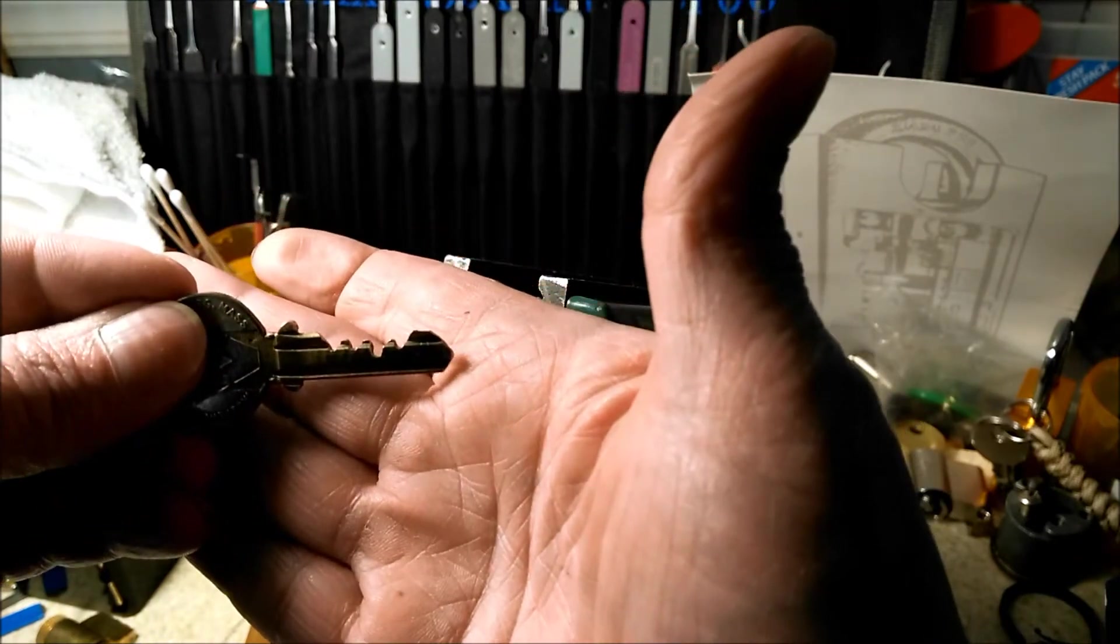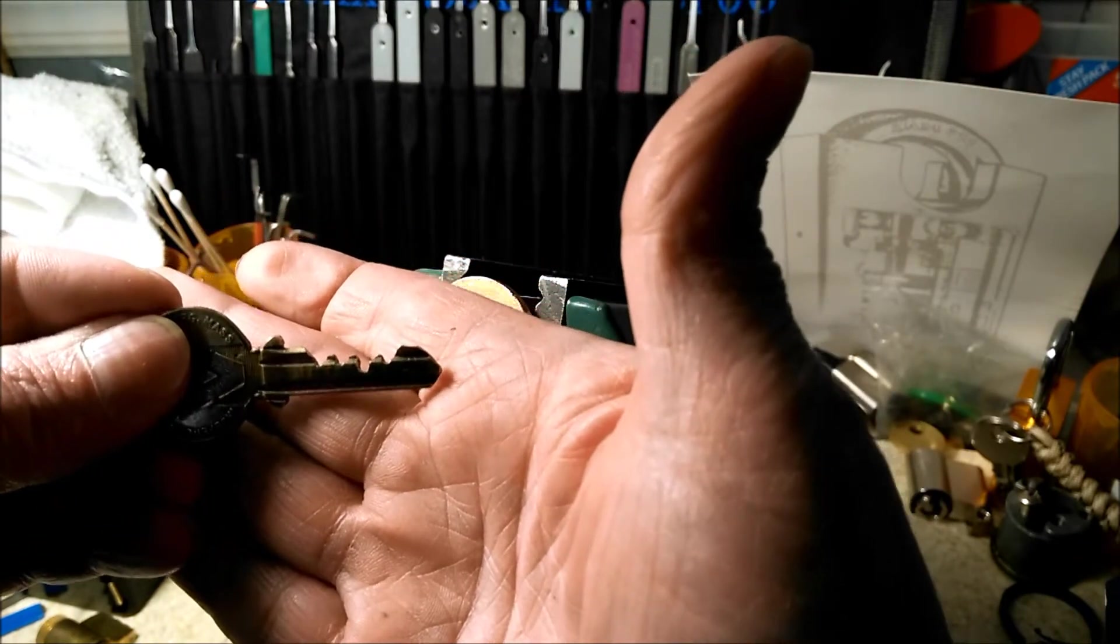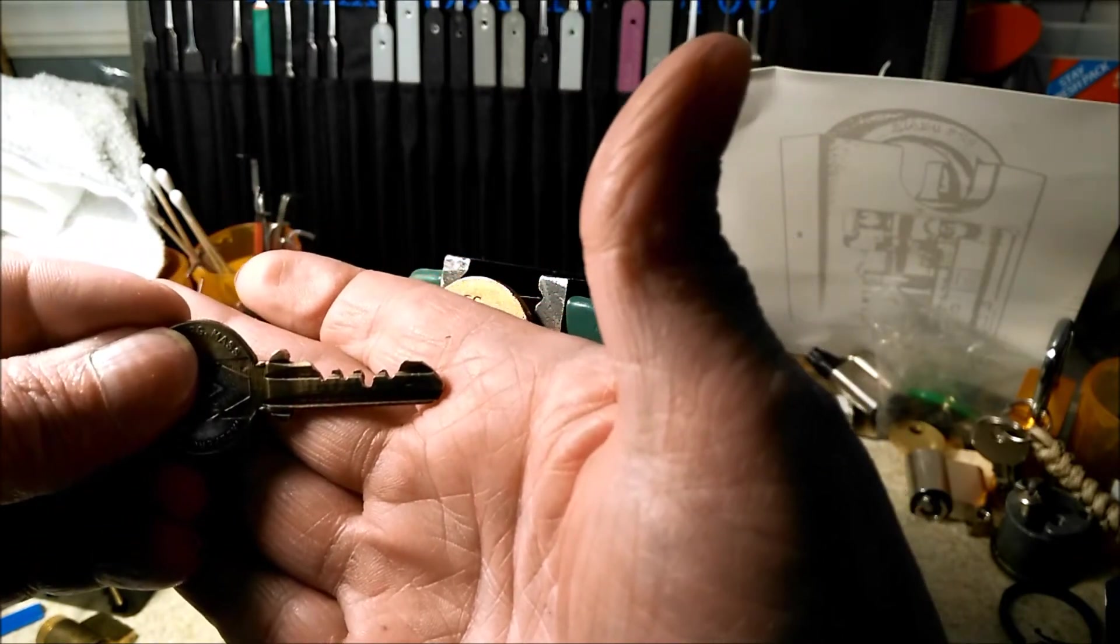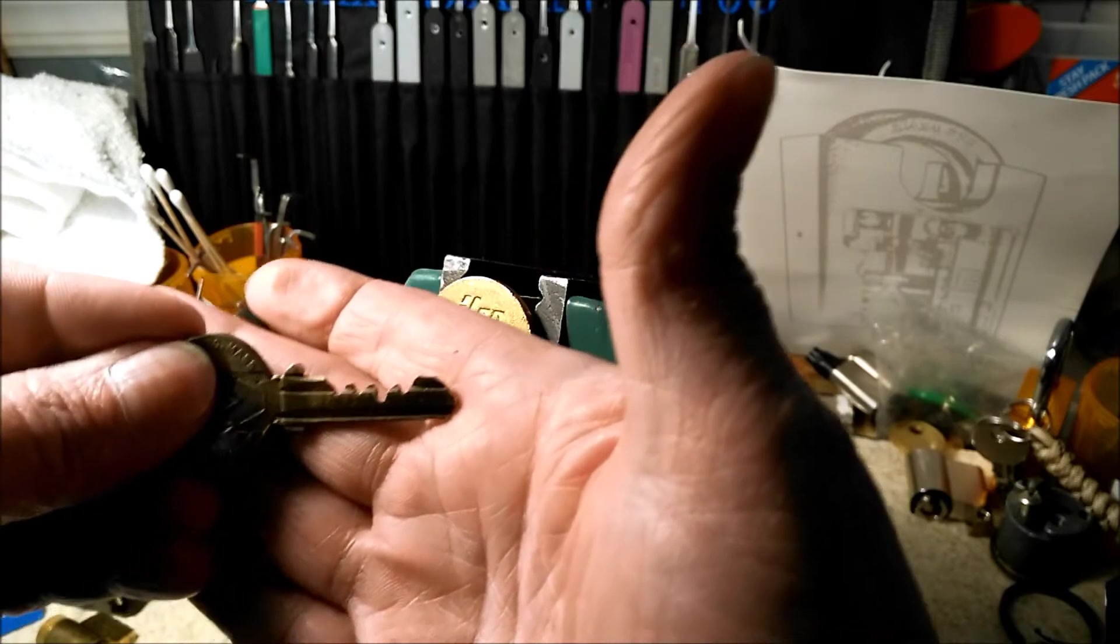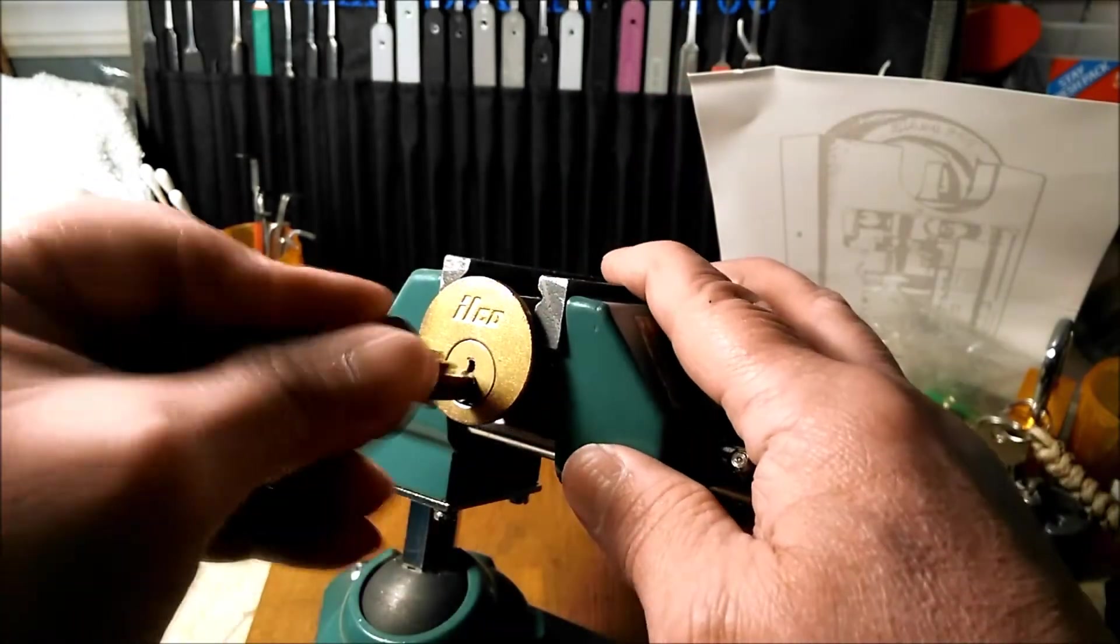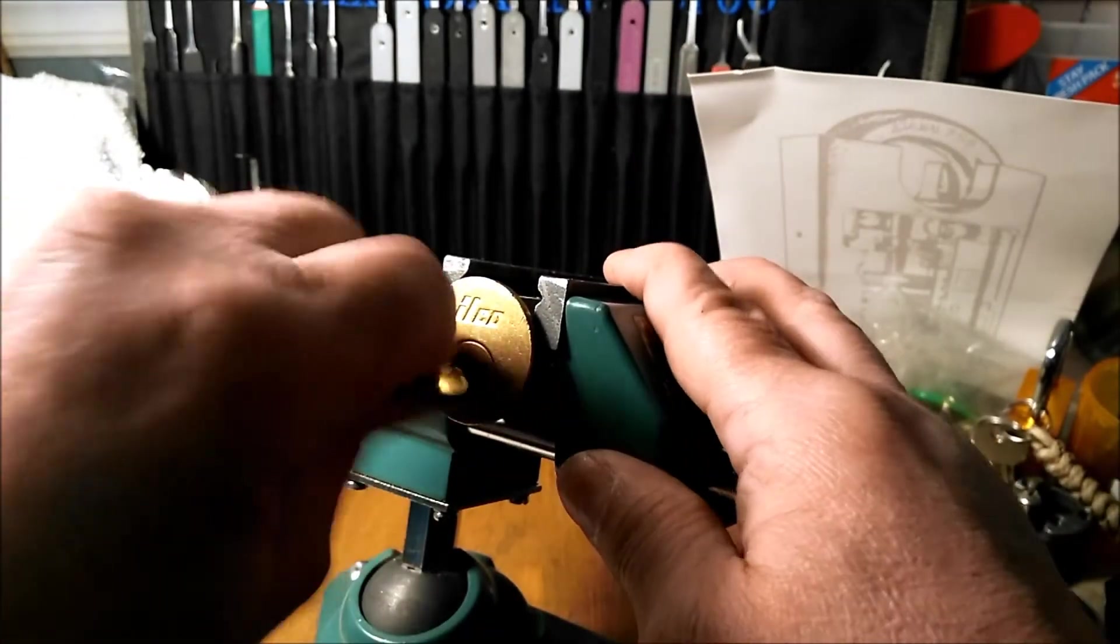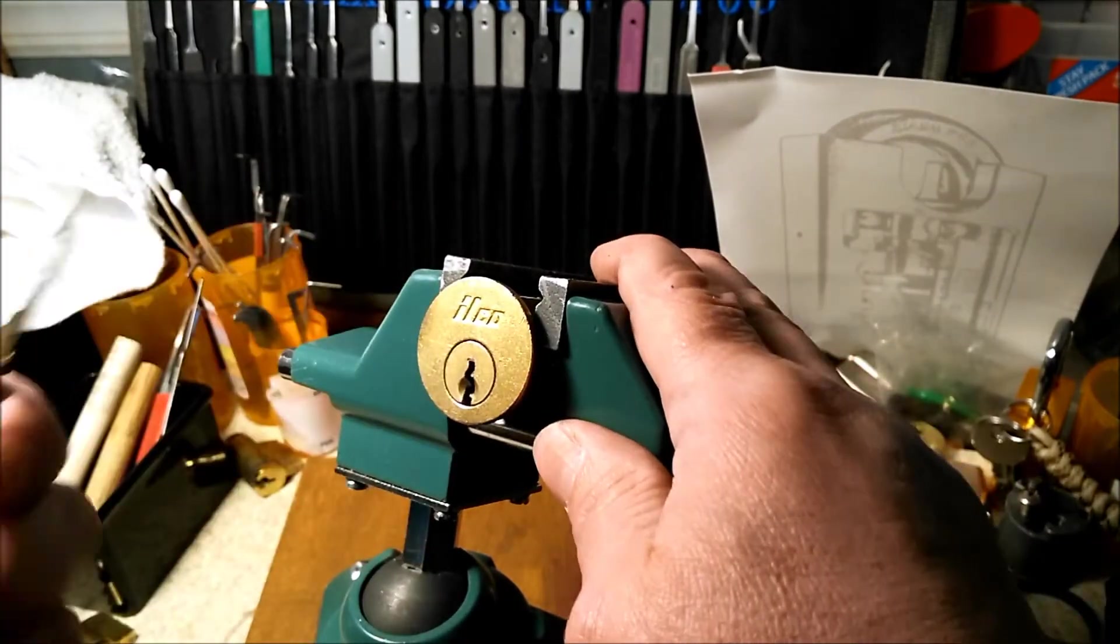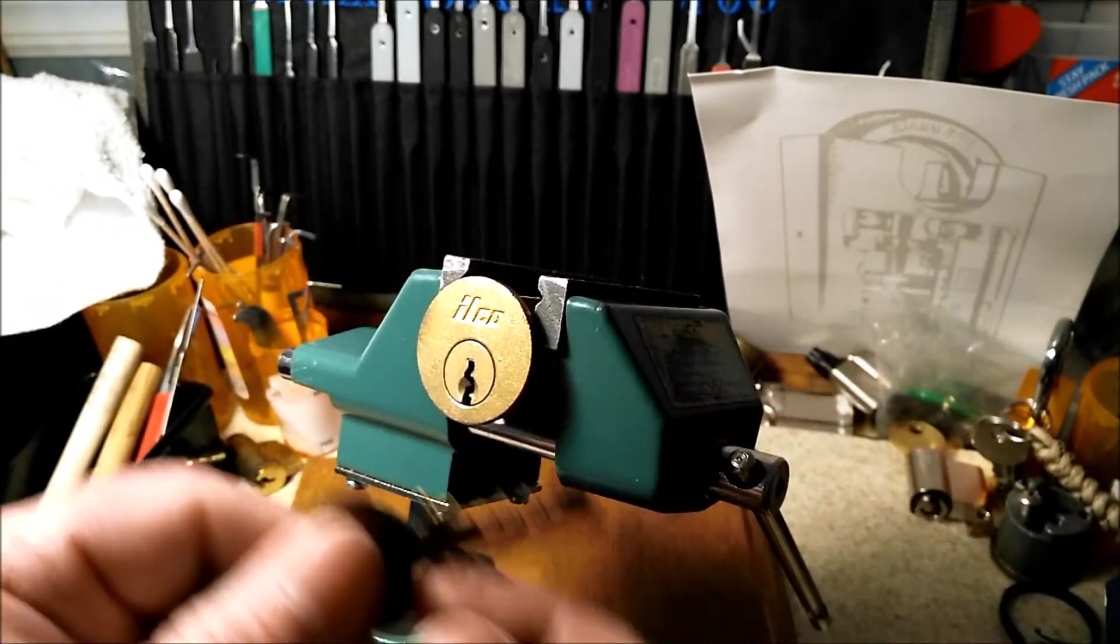This is my very first key that I cut with a file, and I'm really excited about that. It goes in, it turns nice and smooth.